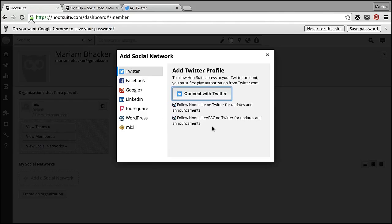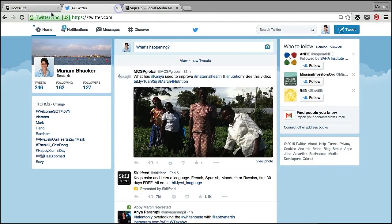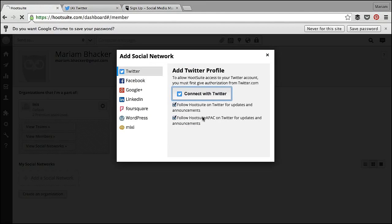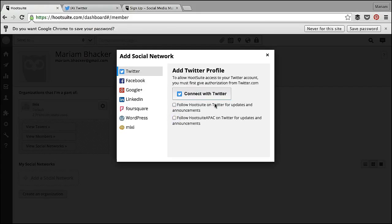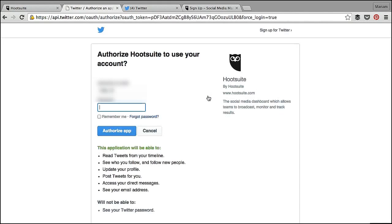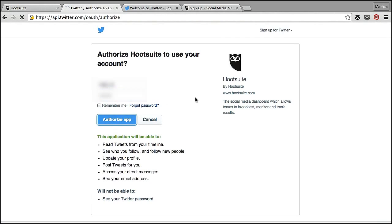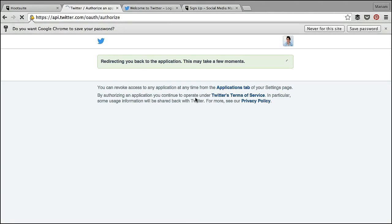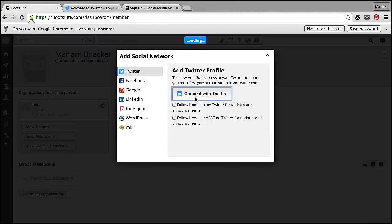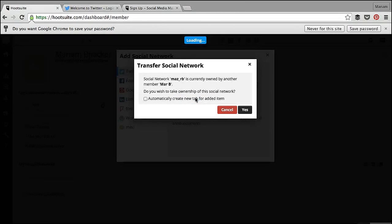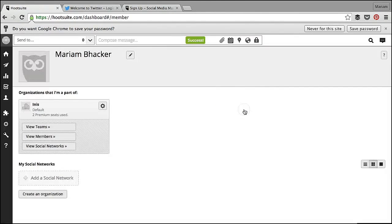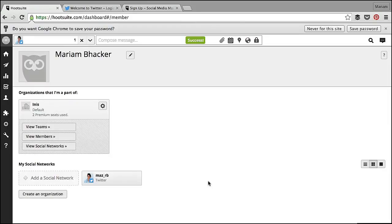I'm going to connect to Twitter using my personal account, which I'm already signed in over here. I don't want to follow Hootsuite, so I'll unselect those options and connect with Twitter. It will ask me to re-enter my password and then authorize the app. Okay, so now my Twitter account has been added.